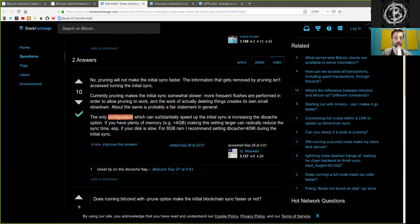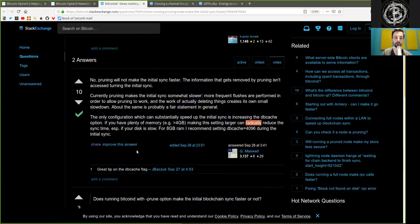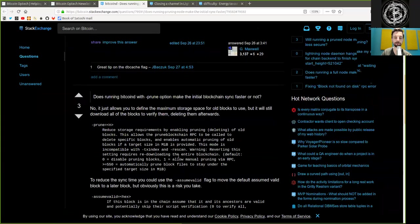The only configuration which can substantially speed up the initial sync is increasing the dbcache option. If you have plenty of memory, for example, larger than 4GB, making this setting larger can radically reduce the sync time, especially if your disk is slow. For 8GB RAM, I recommend setting dbcache at 4096 during the initial sync.